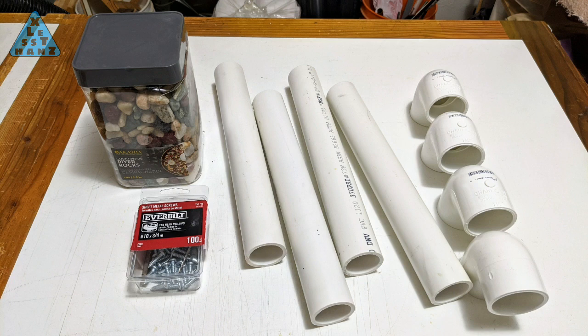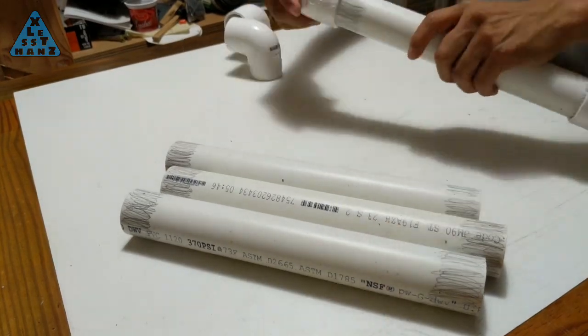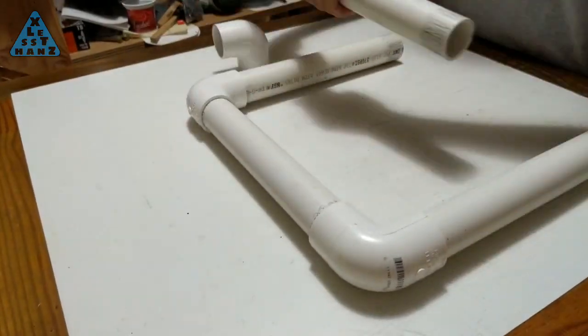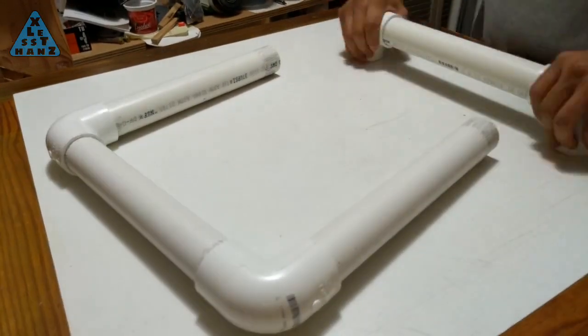These are the parts for the base of the stand. The four PVC pipes are 12 inches long. Assemble all four sides, but keeping one of the sides with its elbows separate from the rest.